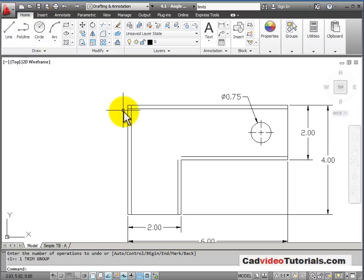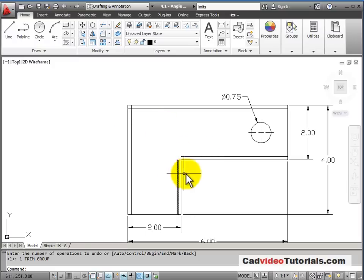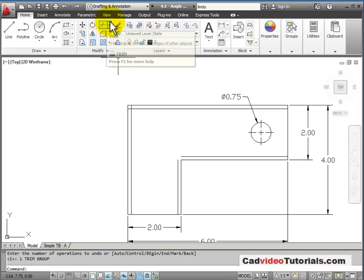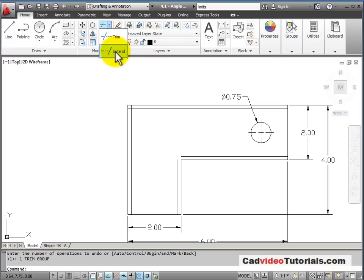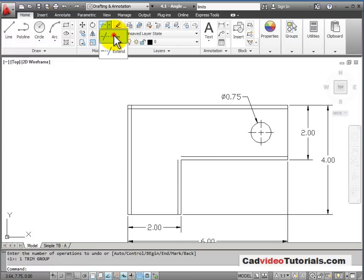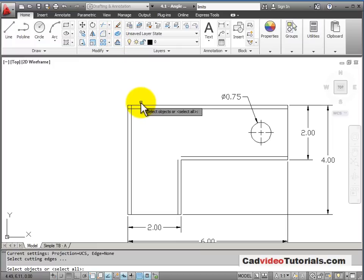I can see here that I have some lines that need to be trimmed, and in this corner I have lines that need to be extended. On my Modify tool panel, I have a flyout for Trim and Extend. I'll start with Trim. When I choose Trim or Extend, it wants me to select Cutting Edges.